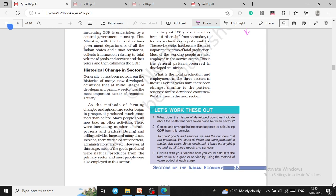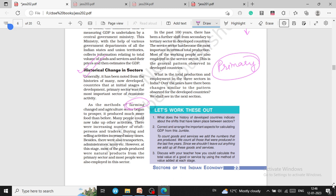Now let us look at historical changes in sectors. At the initial stages of development, the primary sector was the most important sector of economic activity in a country. With the innovation of farming methods, the agriculture sector began to produce much more food than before. People started working in industries, and some got involved in transportation. Gradually, the secondary sector became the most important sector in the economy and in providing employment.